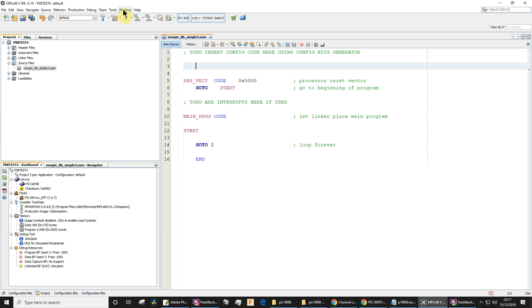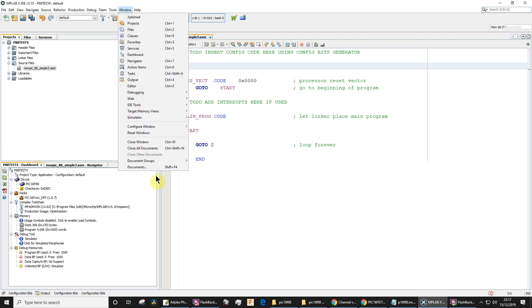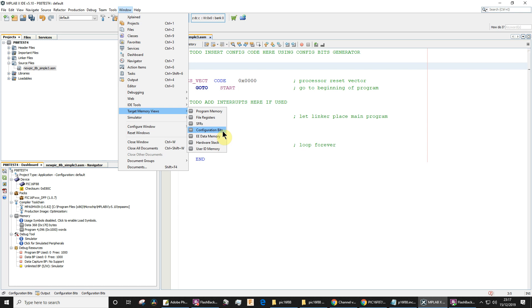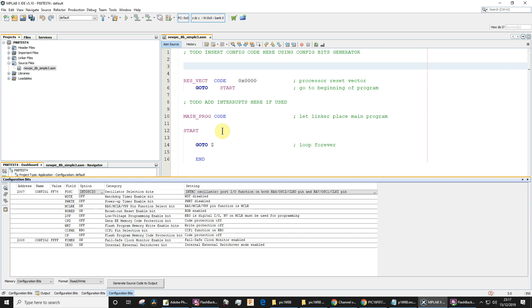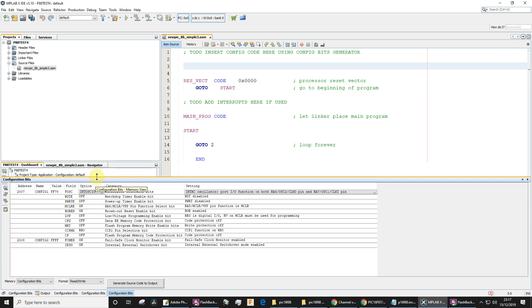We can go to Window, Target Memory Views, and go to Configuration Bits Generator. This is going to generate the bits which we can then copy and paste into our source code. Here's the configuration bits generator—you'll see there's loads of options here. We're using the PIC16F88.